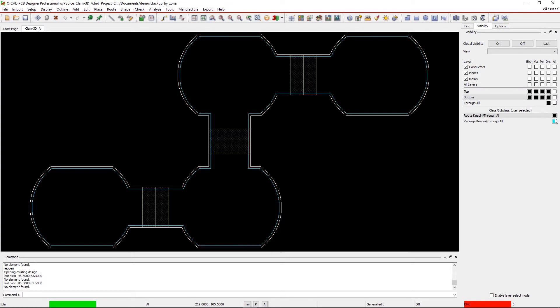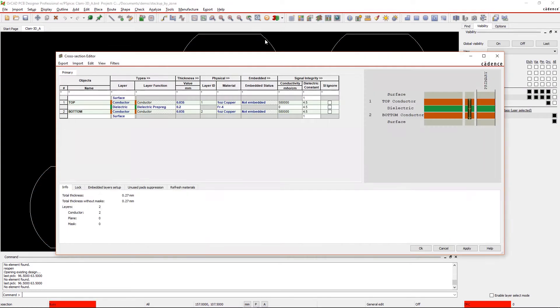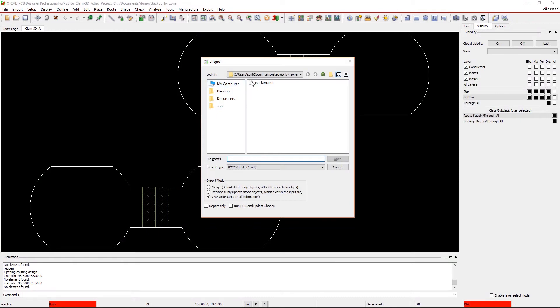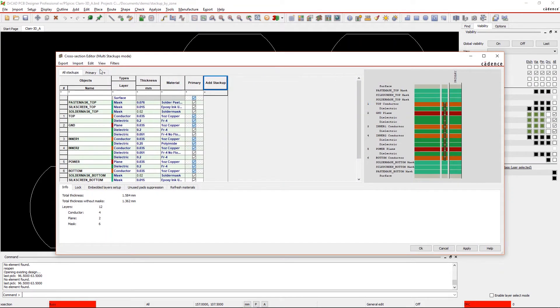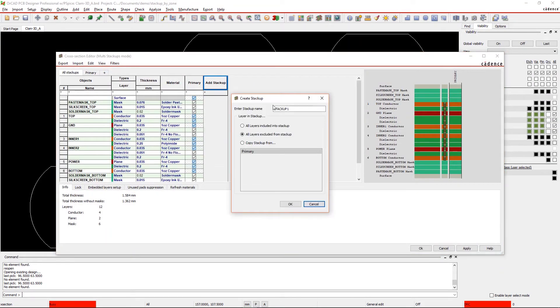ORCAD's Zone Manager ensures that you never place components or route across non-existent layers again. By using manufacturer-provided files, you can quickly create or import your primary stack in the cross-section editor.